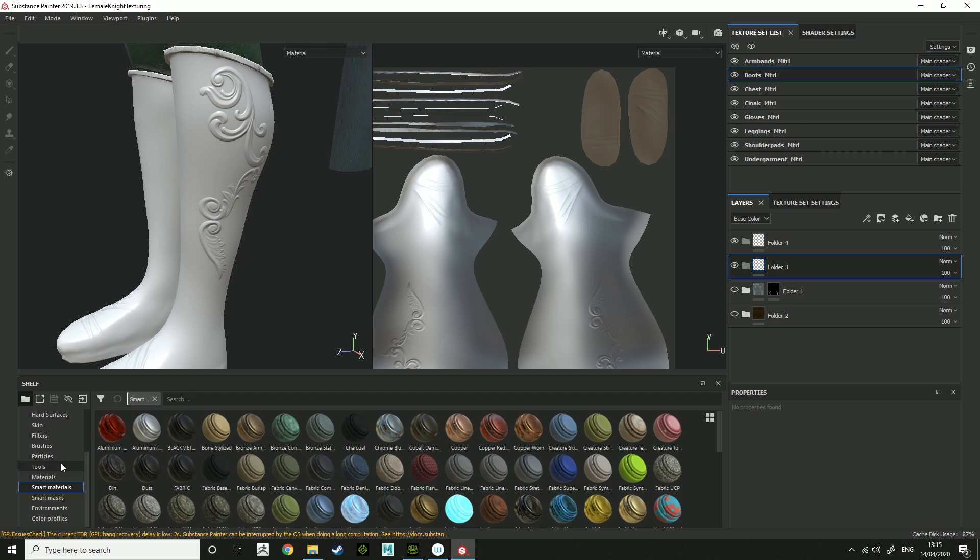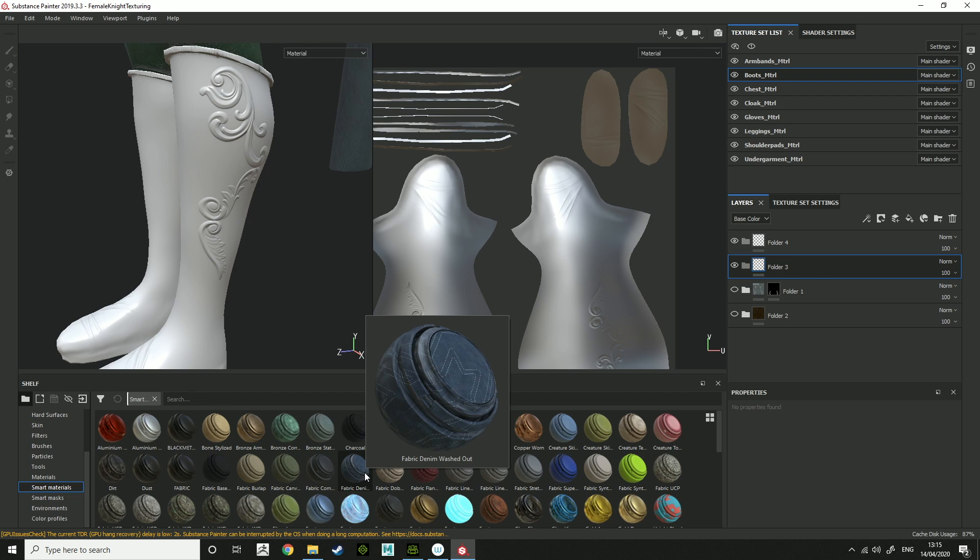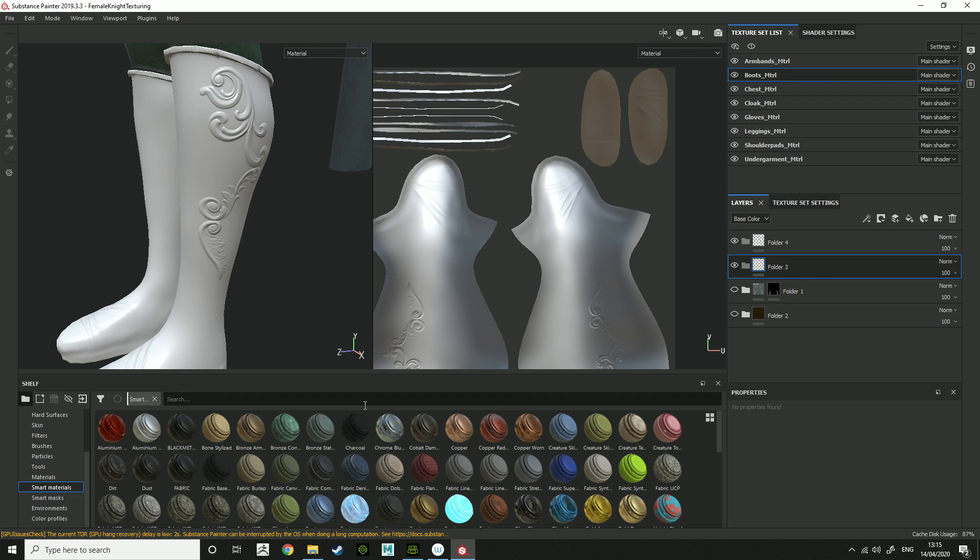Smart materials is a good way you get a base material with some detailing on it, so it'll add some scratching or dirt. With the Substance 2020 you've got a new fabric material which works really nicely and you've got quite a few materials.